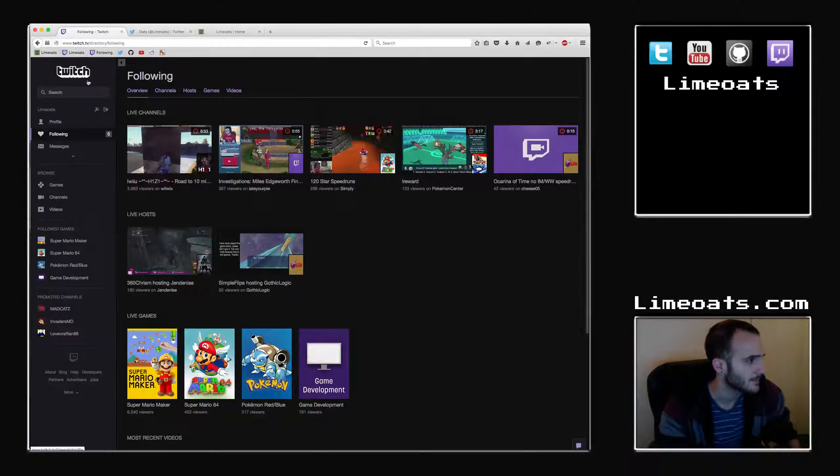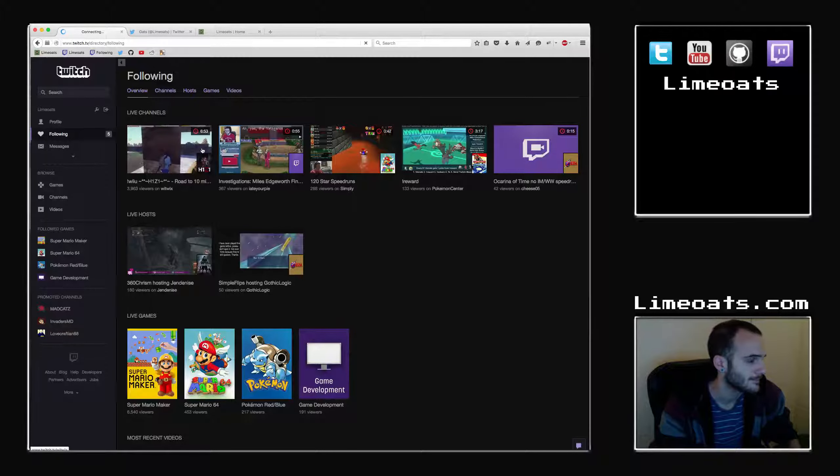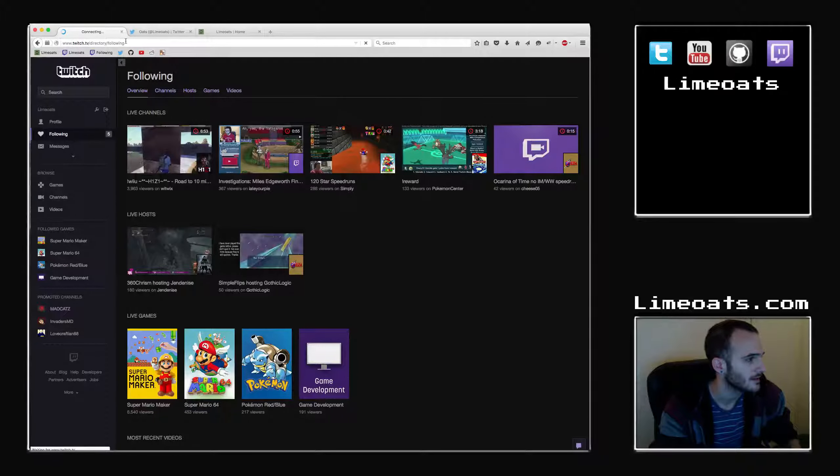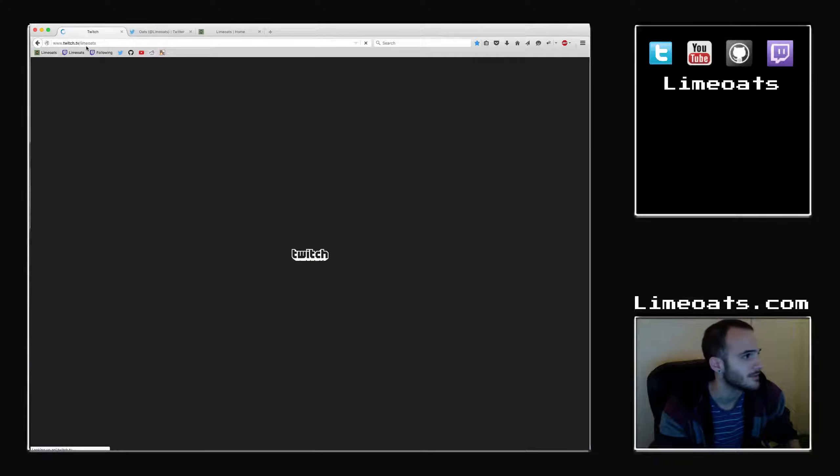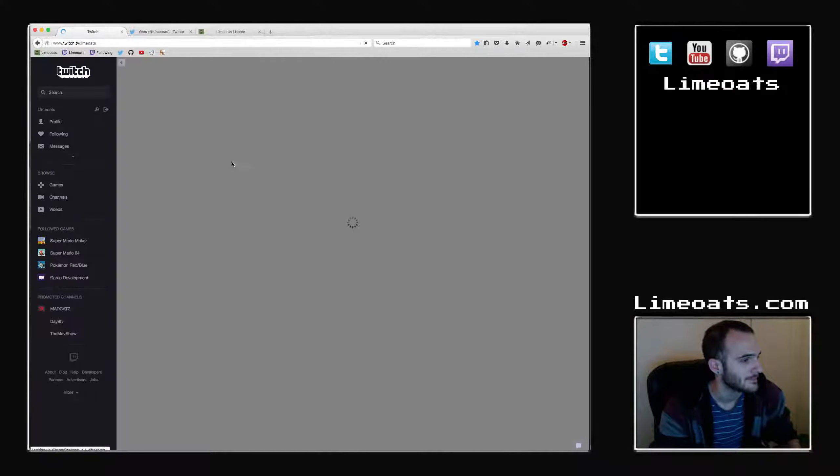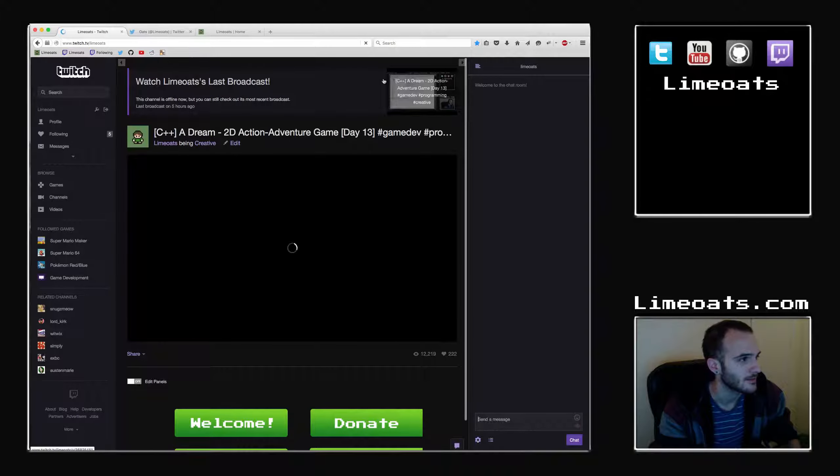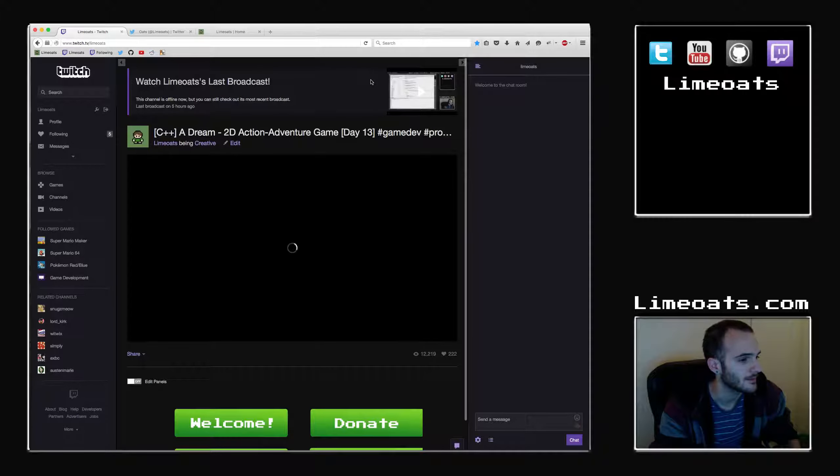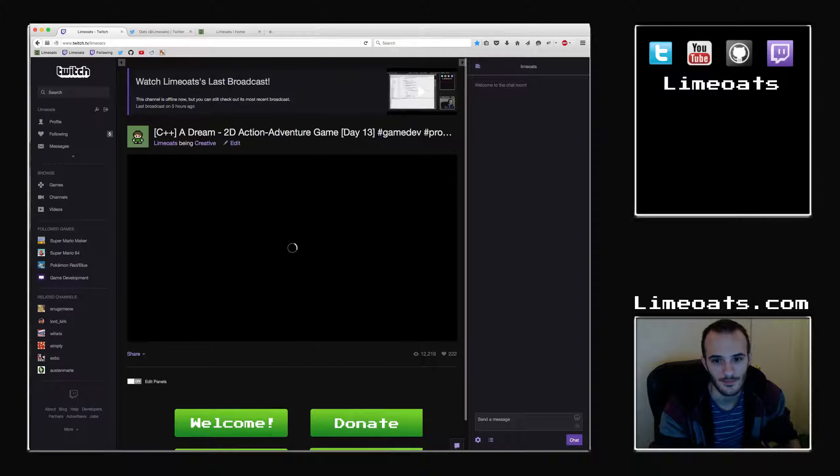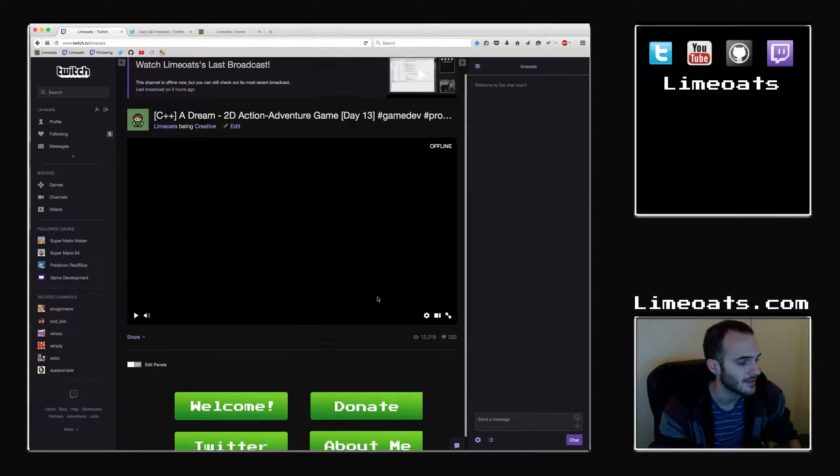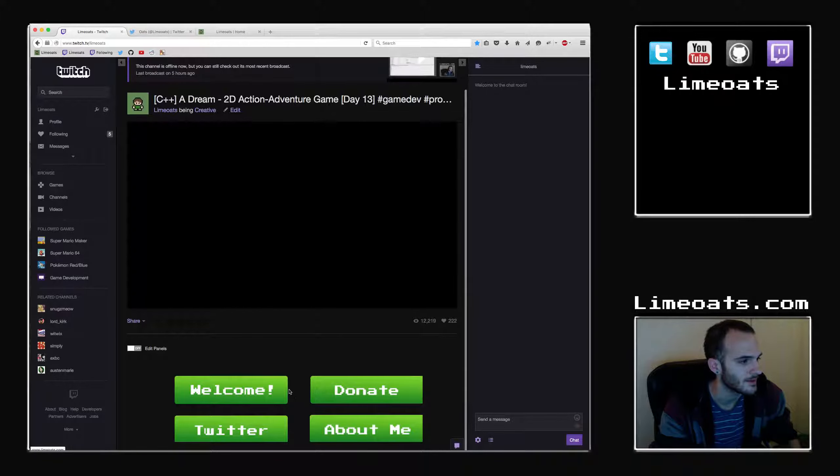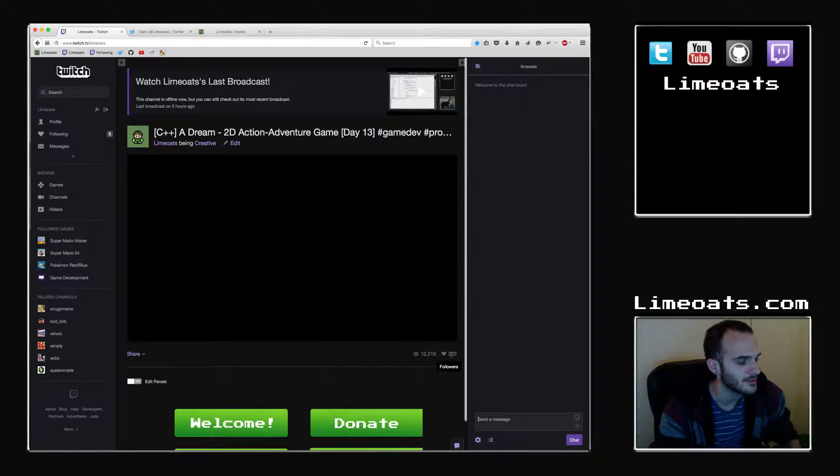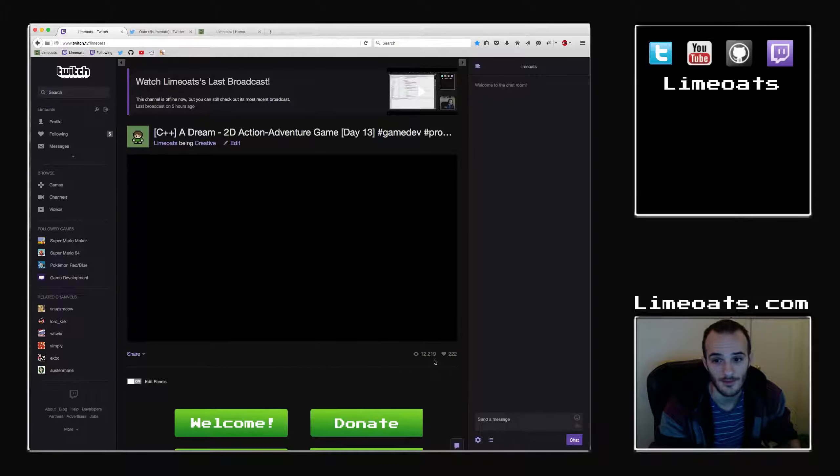This is my Twitch channel, twitch.tv slash Lime Oats. You can find some past broadcasts of mine here. Looks a whole lot like this except it was live and there were people chatting. So you can check that out. There are some buttons down here, links to my Twitter, donate button, all that kind of stuff. So give me a follow on there too if you know how to use Twitch. It's a good way to watch me and talk to me live.